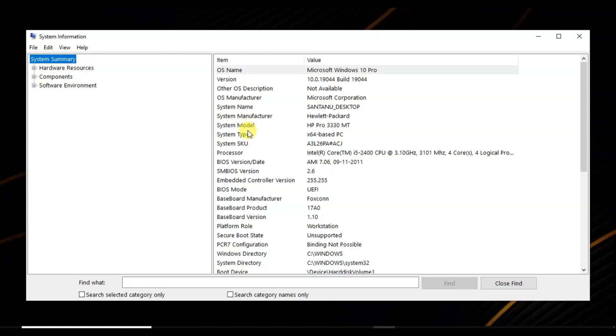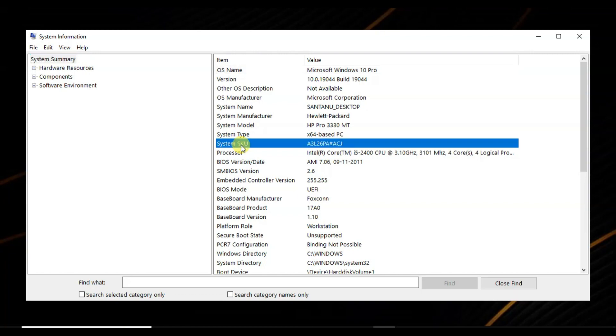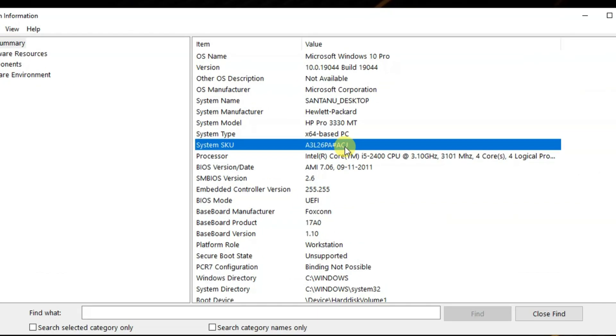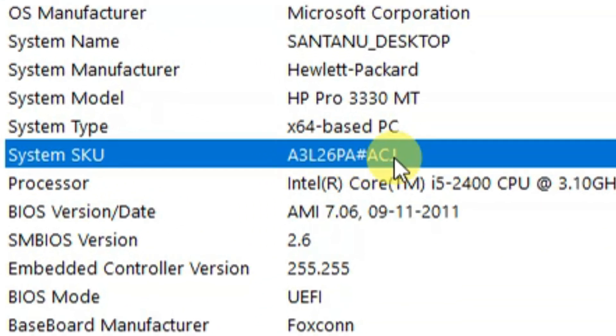Take a close look at the SKU number field.